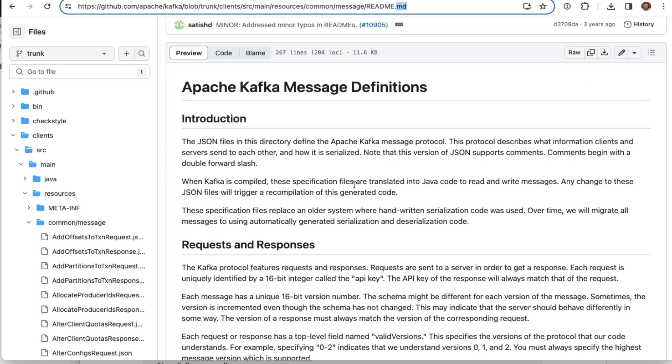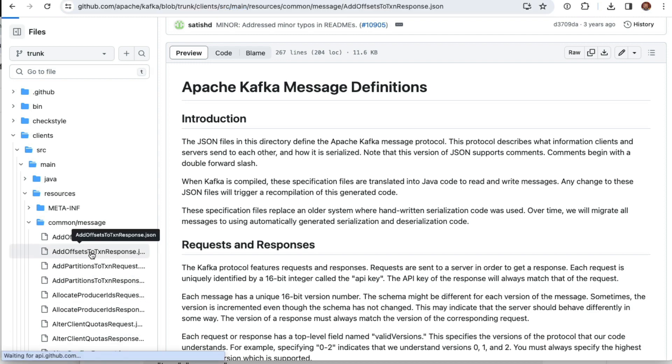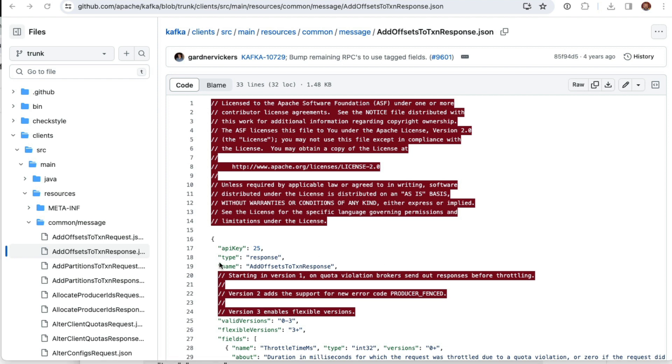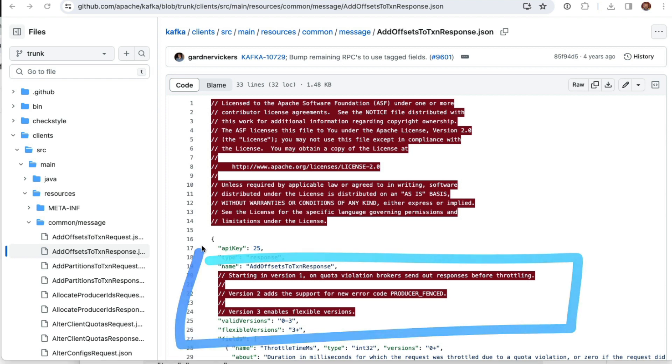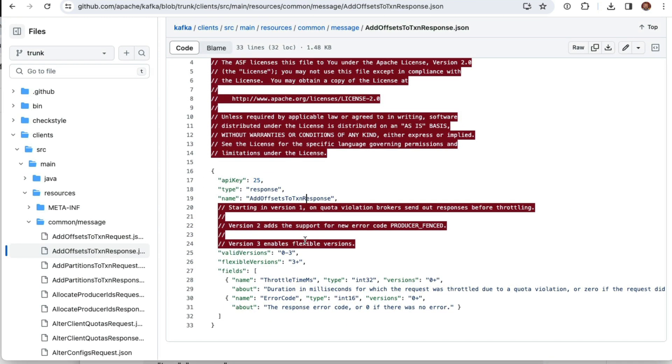On our particular mission right now, we want to find out about those different versions. Let's say add offsets to transaction. You'll see in this directory, this message directory, a bunch of JSON files. If you click on the JSON files, you'll be able to learn about the different versions that are being tested in that Kafka broker API versions call.